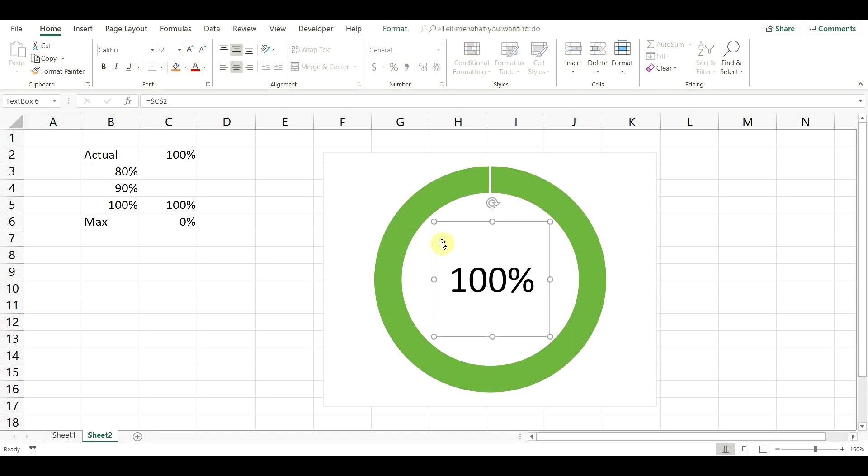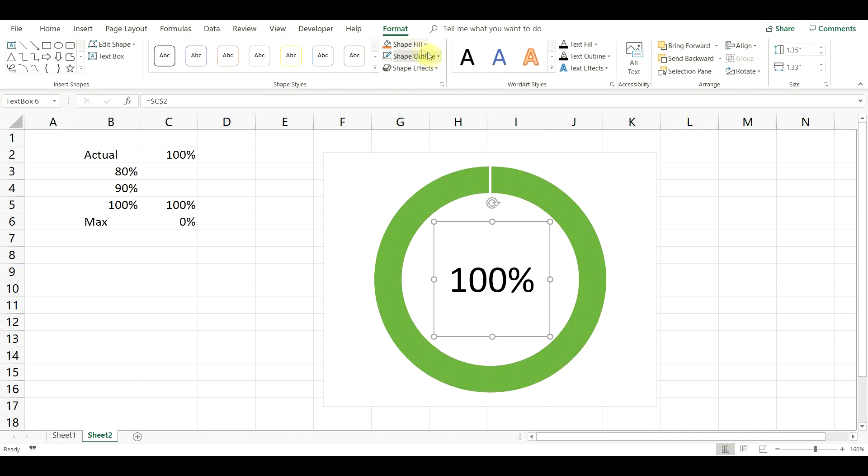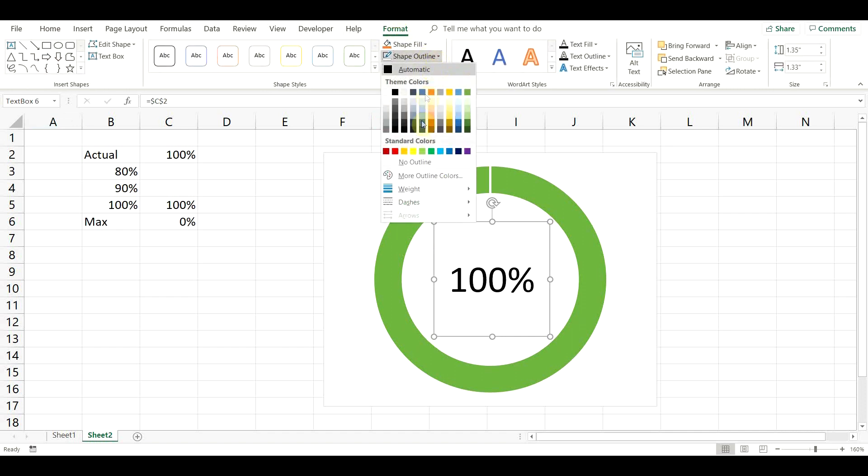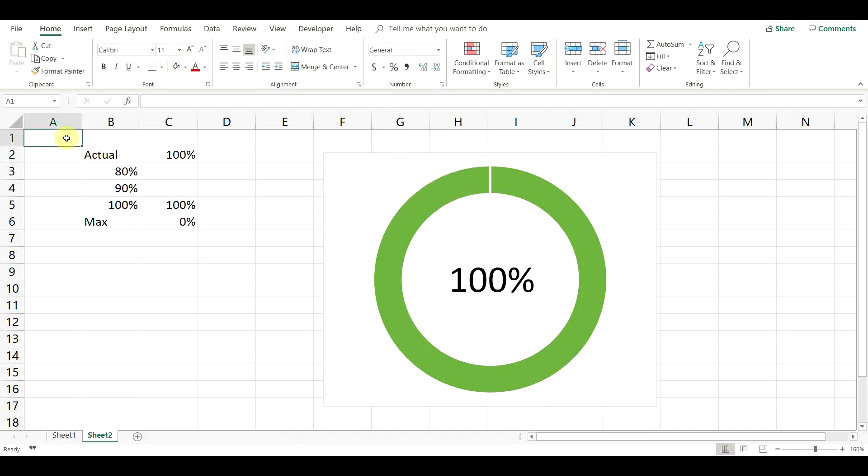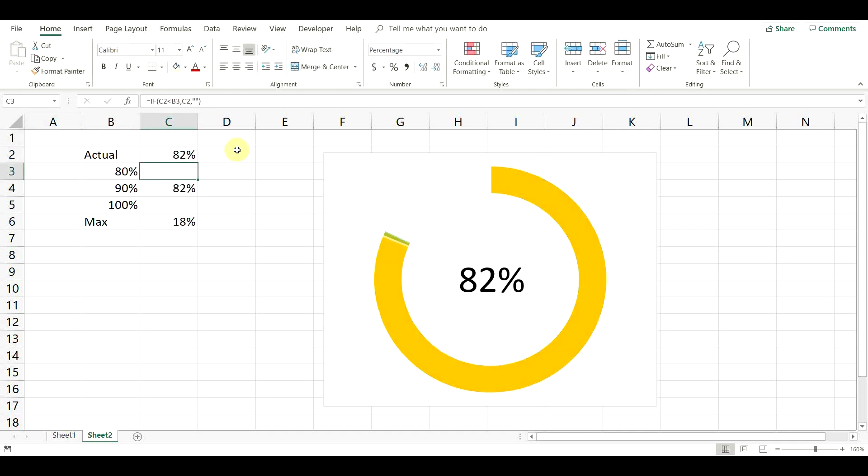To remove the border of the text box, select it, go to Format, Shape Outline and select No Outline. There. Now our Dynamic donut chart is completed.